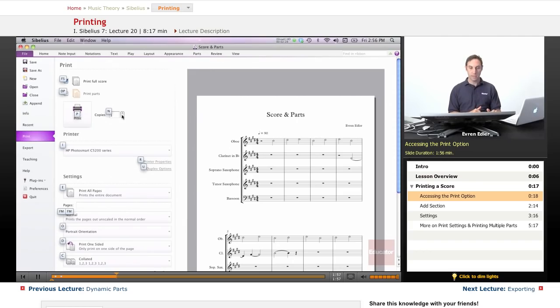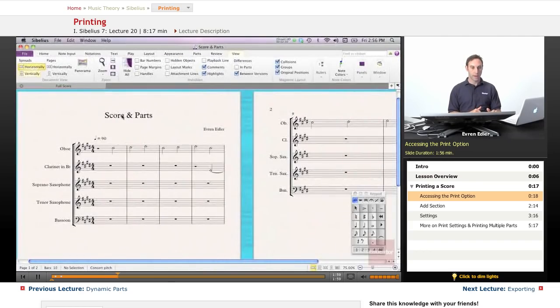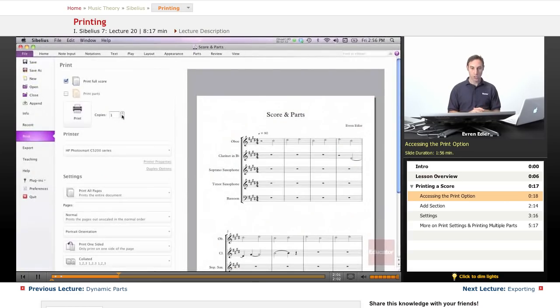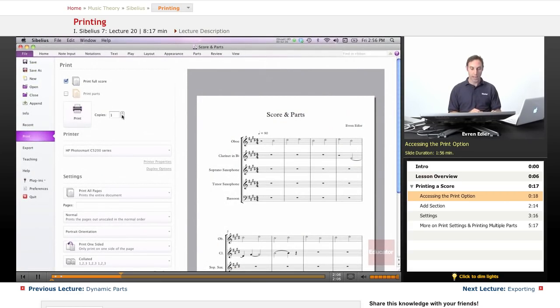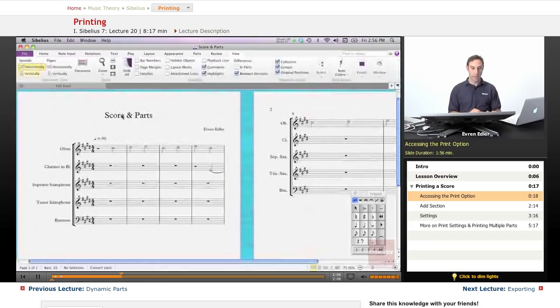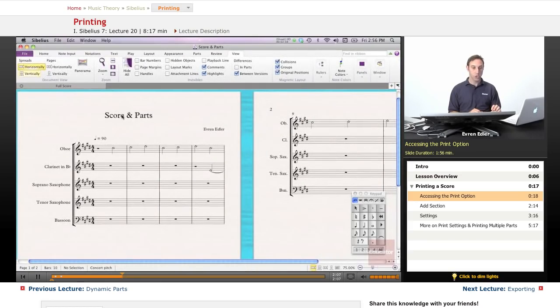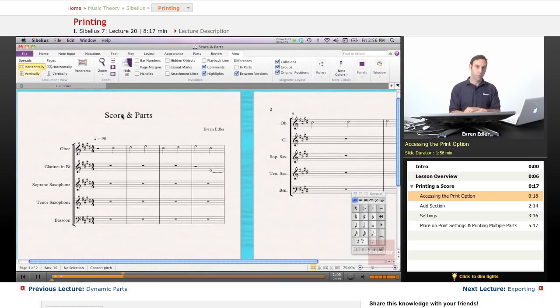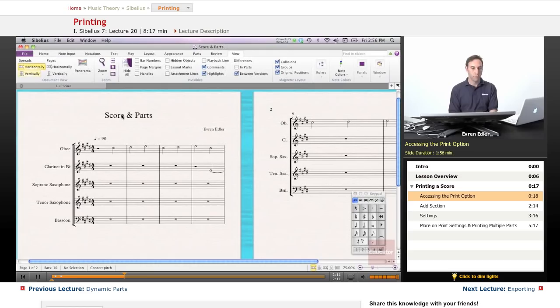So, these are some easy ways to get there, and of course, Command-P option automatically will take you to the print view too, like many other applications. And then you can click on Print, and you can print your full score like that.